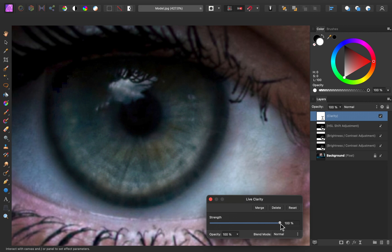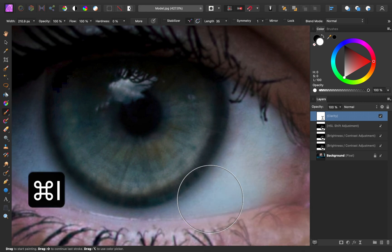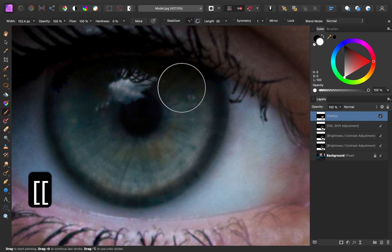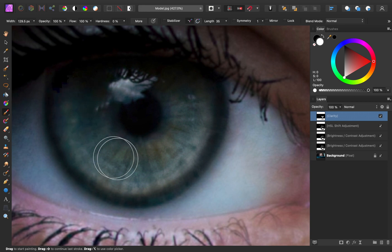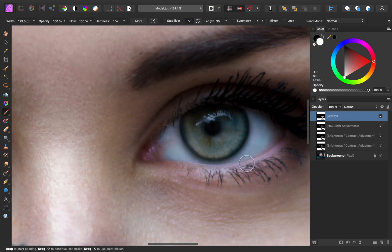You can see the more I bump this up, the more detail is being added. I'm going to add around 70% for this. Then I'll press Command or Control I to invert that layer, and now we can go ahead and paint the clarity on the iris. Here's the before and after — you can really start to see all of the different highlights and colors coming out of that iris. I'll do this on the other eye as well.